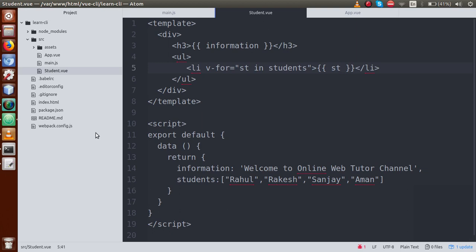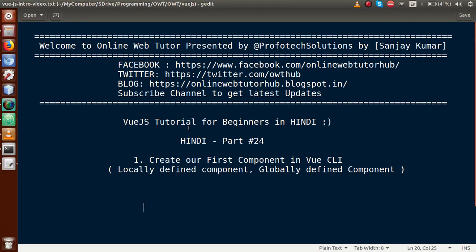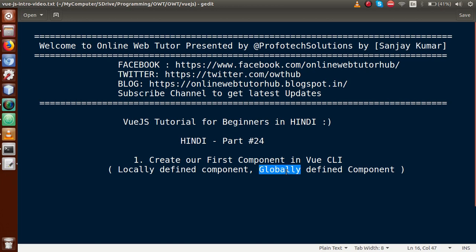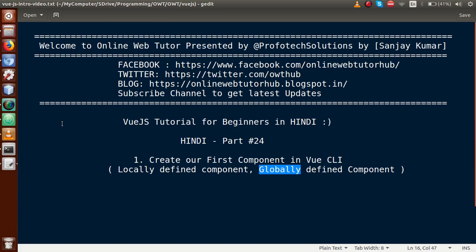There are two basic ways by which we can load our component — either locally or globally. What is the difference between these two types? In simple terms, components that are globally defined in our Vue CLI project can be used and reused inside any component. But components that are locally defined can only be used in the component where they are defined.